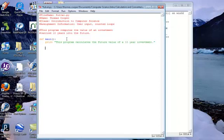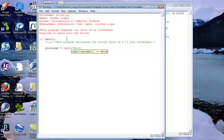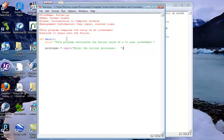We want to allow the user to input the initial investment, so we'll create a variable called 'principle' and set it equal to 'input' and give the user a prompt. Open parentheses, quotes, 'Enter the initial principle:' and then a couple of spaces so they know that's where they're going to enter the amount. We'll close our quotes to end the string literal and close the parentheses.